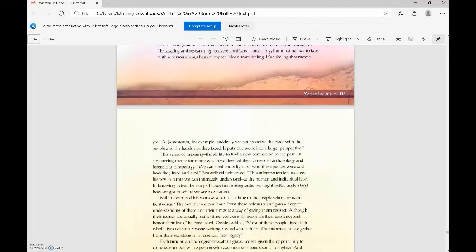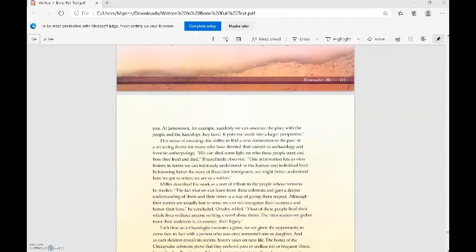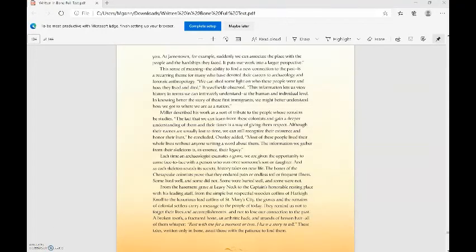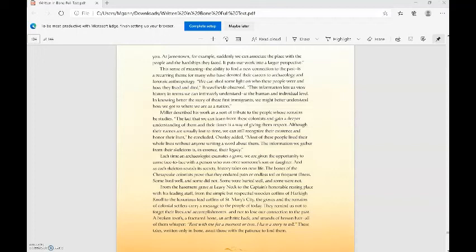At Jamestown, for example, suddenly we can associate the place with the people and the hardships they faced. It puts our work into a larger perspective. This sense of meaning, the ability to find a new connection to the past, is a recurring theme for many who have devoted their careers to archaeology and forensic anthropology. We can shed some light on who these people were and how they lived and died, Brühlheide observed. This information lets us view history in terms we can intimately understand, at the human and individual level. In knowing better the story of these first immigrants, we might better understand how we got to where we are as a nation.